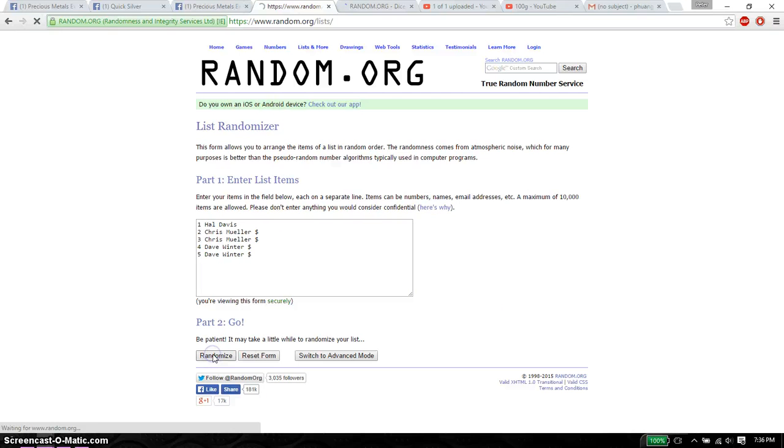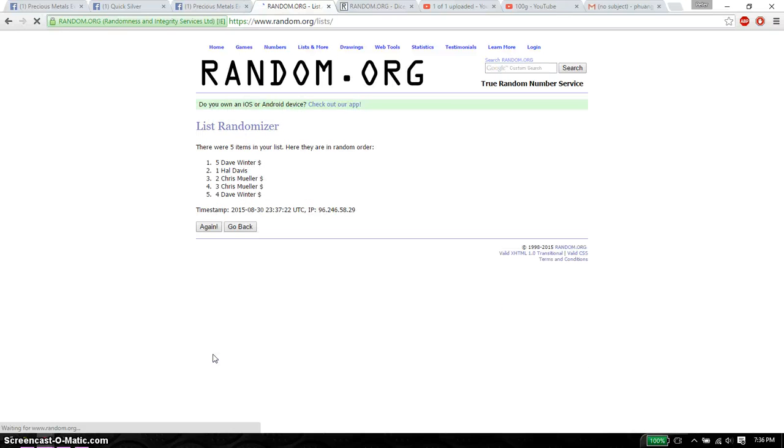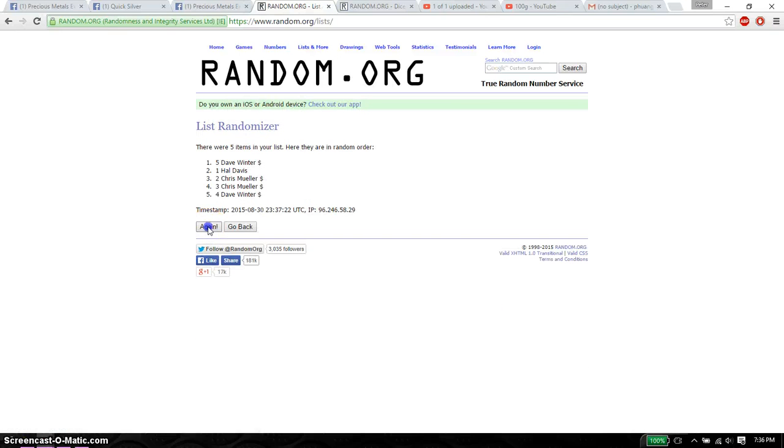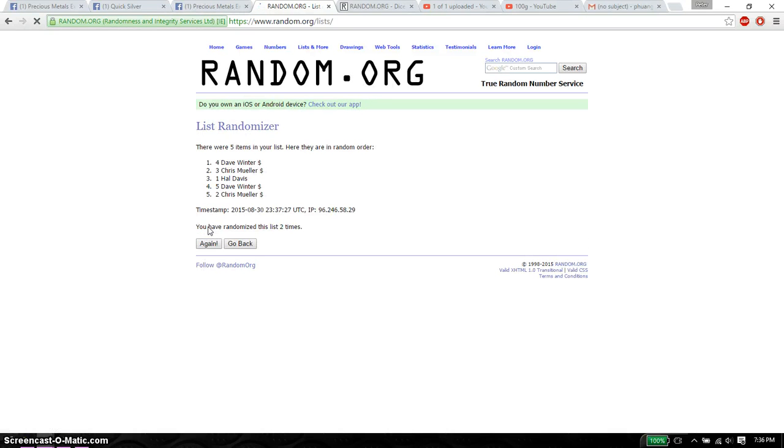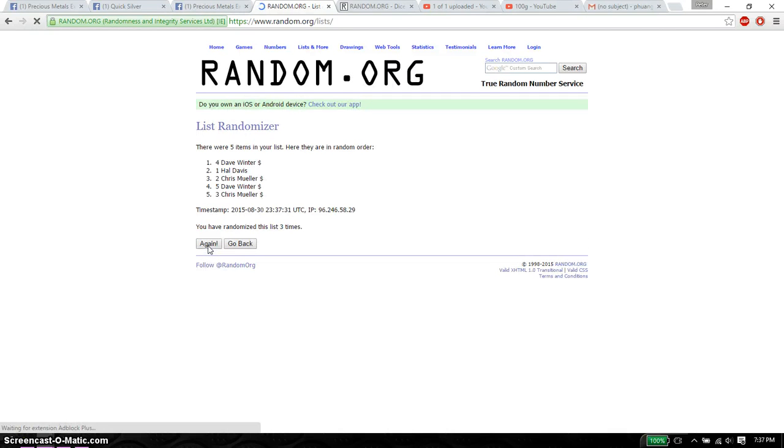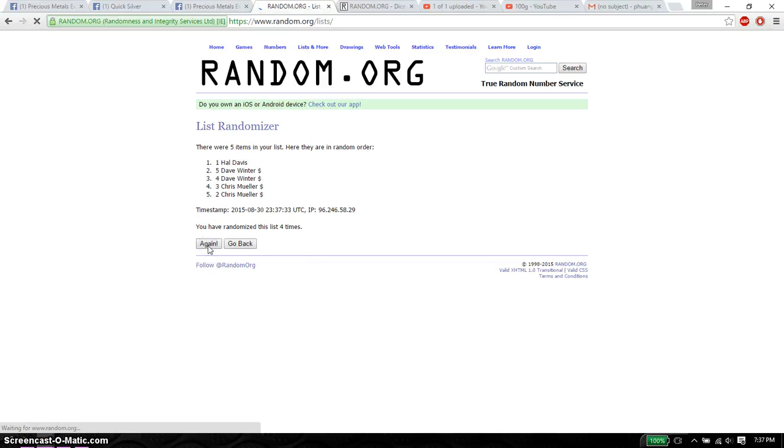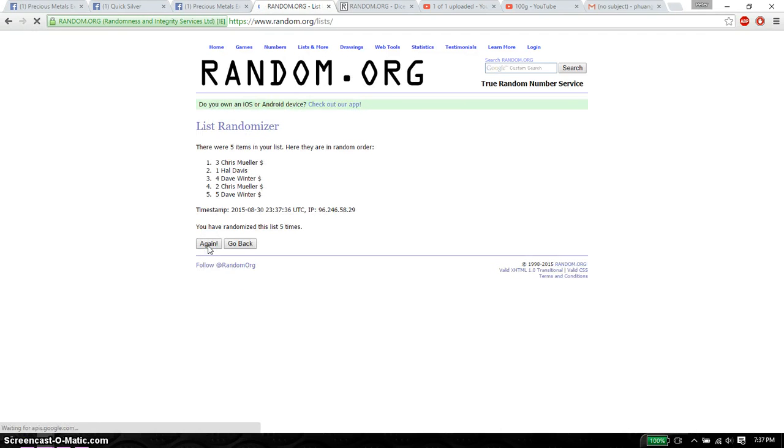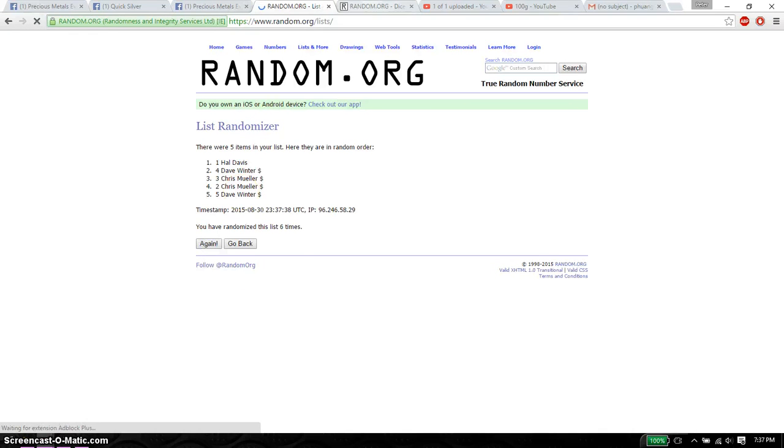So, first time we have Dave on top, 5 item on the list. Second time we have Dave on top. Third time we have Dave on top. Fourth time we have Hill on top. Fifth time we have Chris on top, and sixth time we have Hill on top.